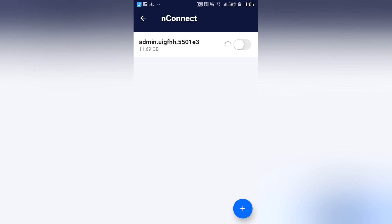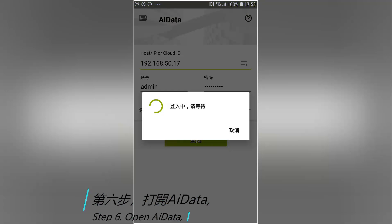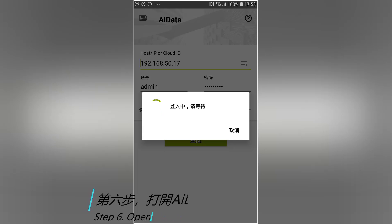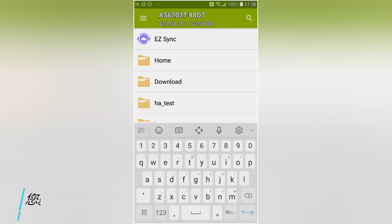Step 6: Open AI data. Enter your account and password to access NAS using the intranet IP.